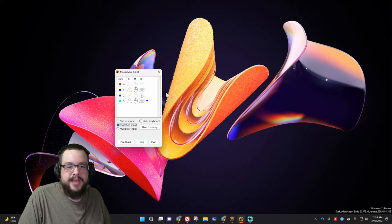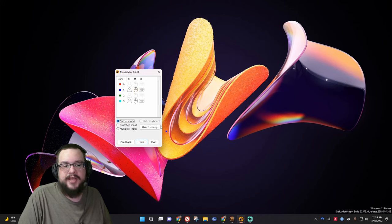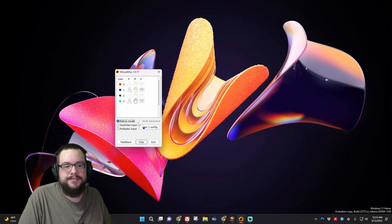So beyond that, you can choose different modes. Native mode is only one mouse. That's just the way that Windows is built in. So this is kind of like off.